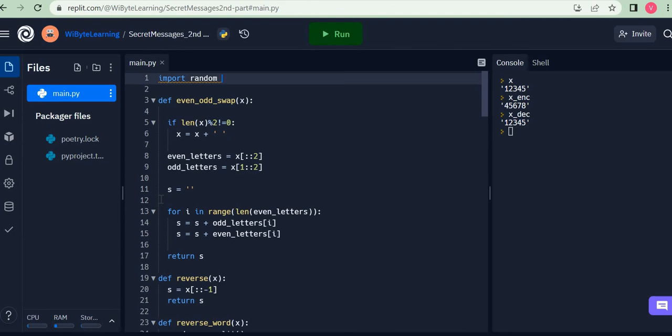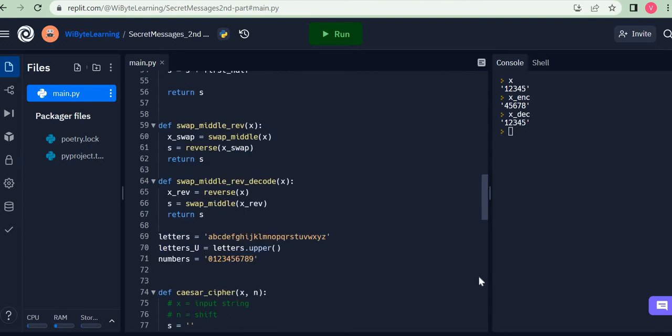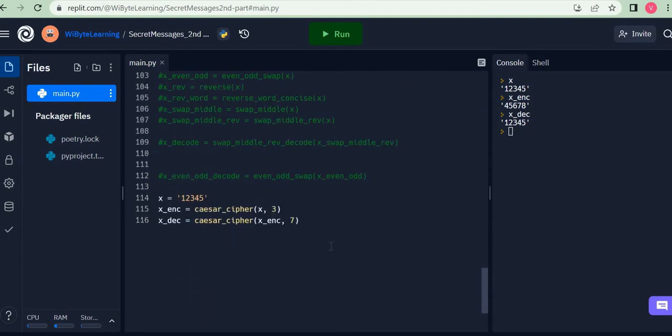We had imported turtle and then all the turtle functionality was available to us in this program. Same thing we have done here, and now I can use one command.